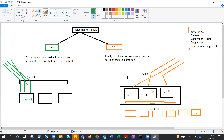Depth-first is ideal for cost-conscious organizations that want more granular control over the number of virtual machines allocated for a host pool, because it fully utilizes one machine before moving on to the next.